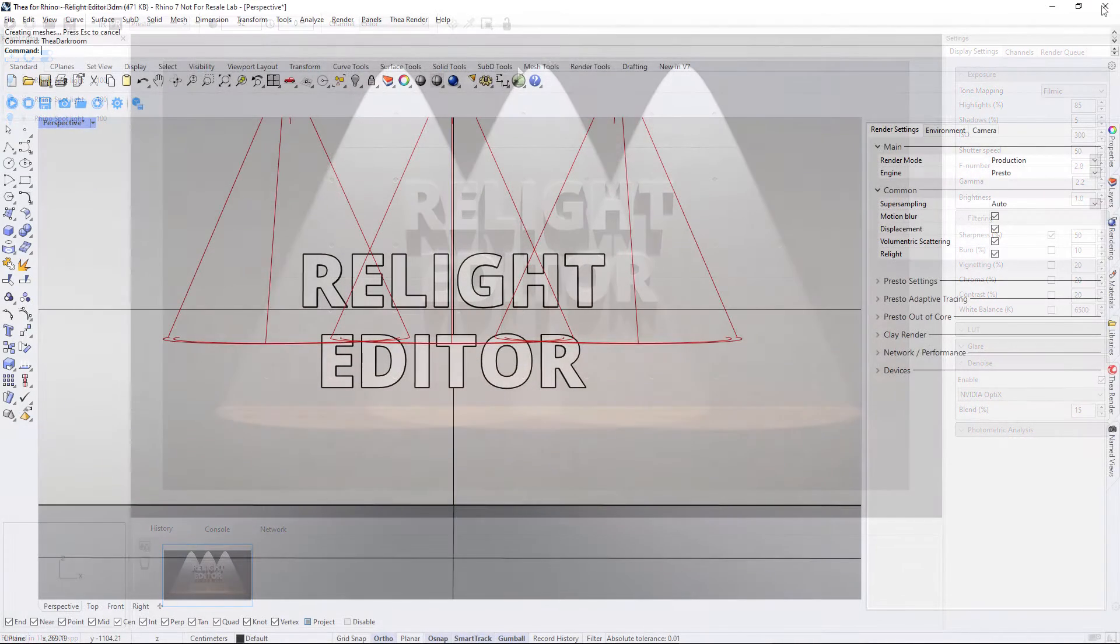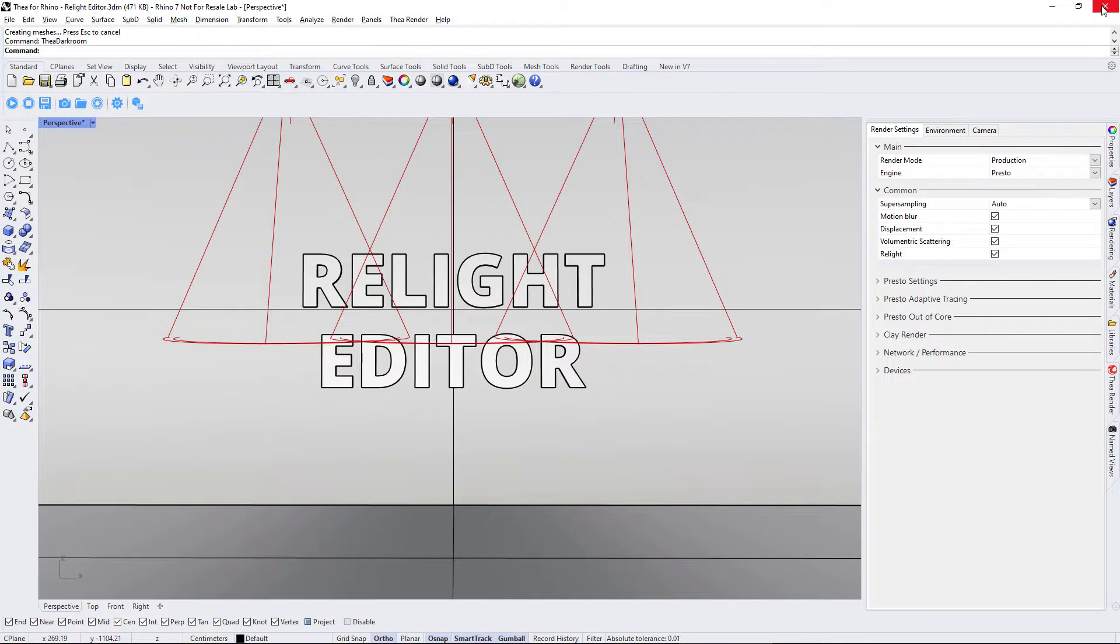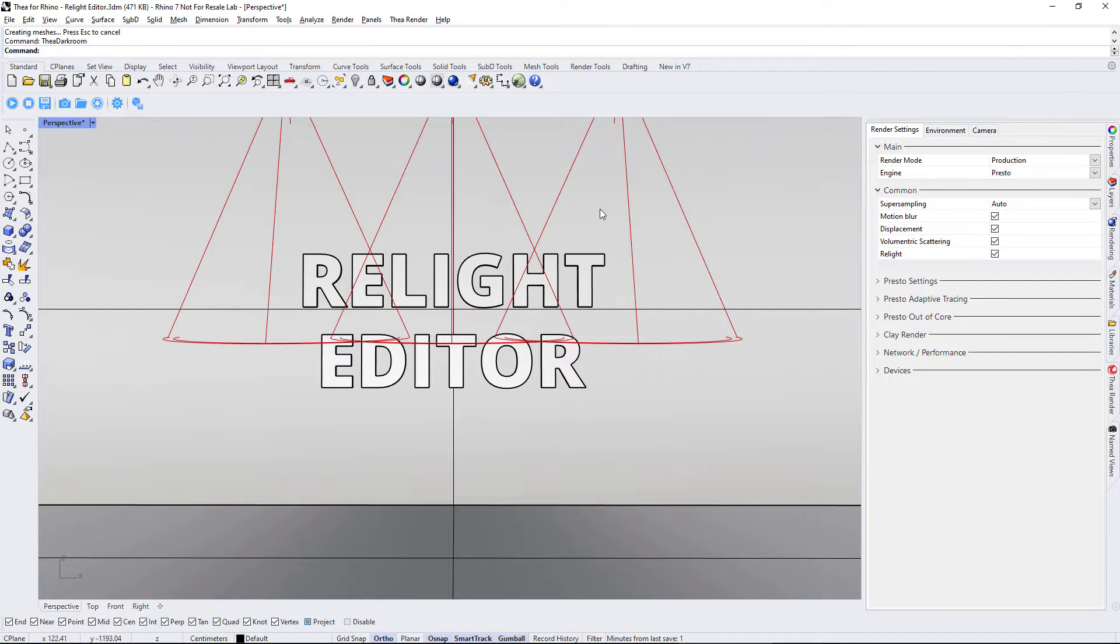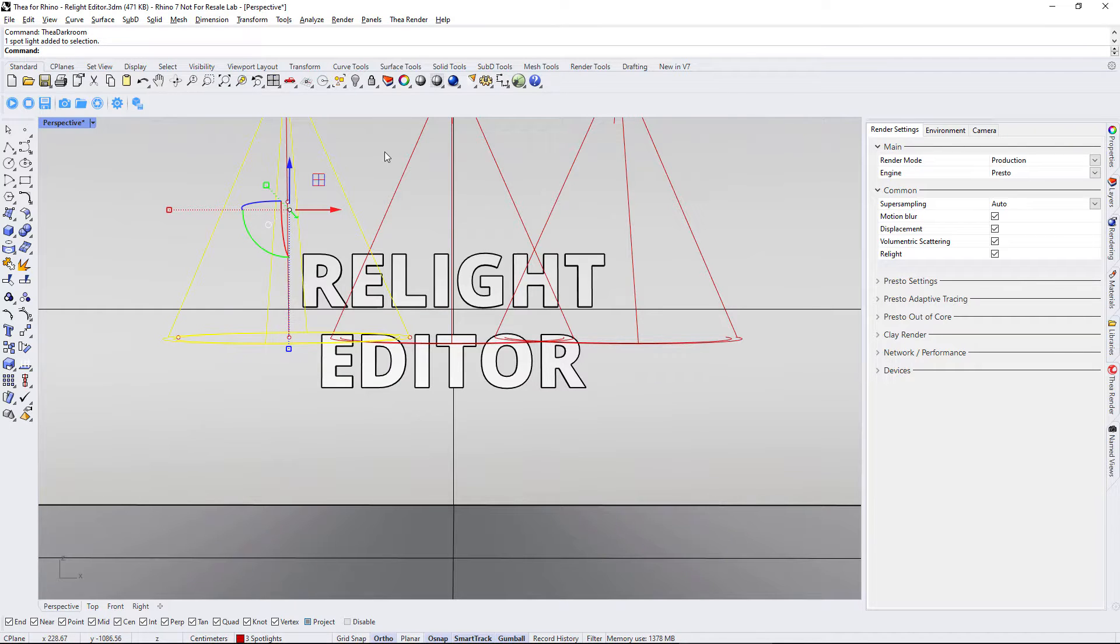We can group lights together and create Relight groups. Let's select the first two spotlights and use the Group command.